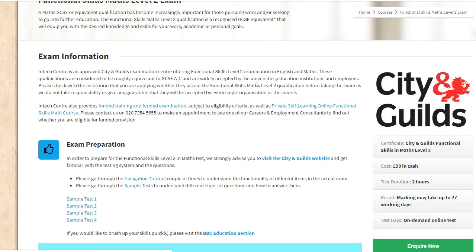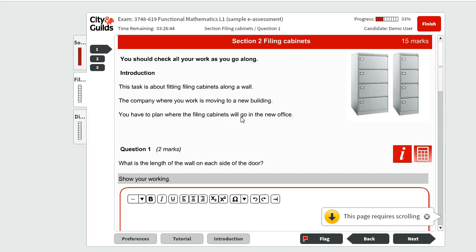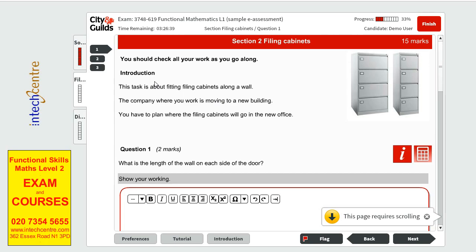Moving on to the second part of the sample paper, we can answer this one together. This is our second part of the sample paper — the second scenario. The question is telling us that this task is about fitting filing cabinets around a wall. The company where we work is moving to a new building and we have to plan where the filing cabinets will go in the new office.